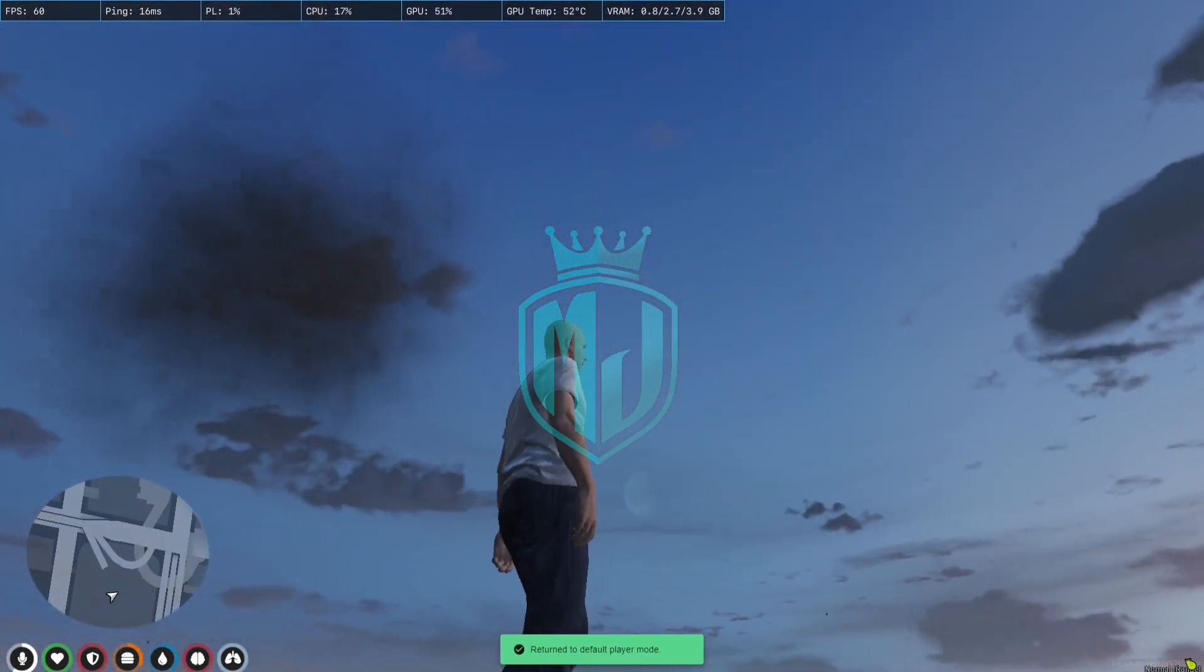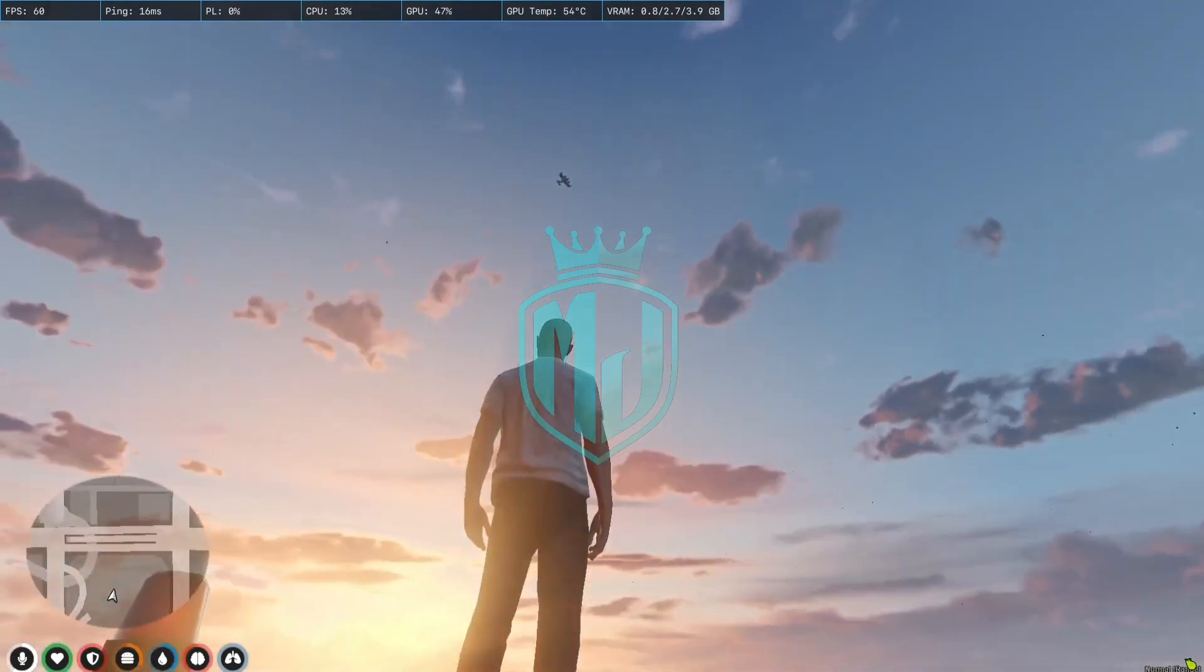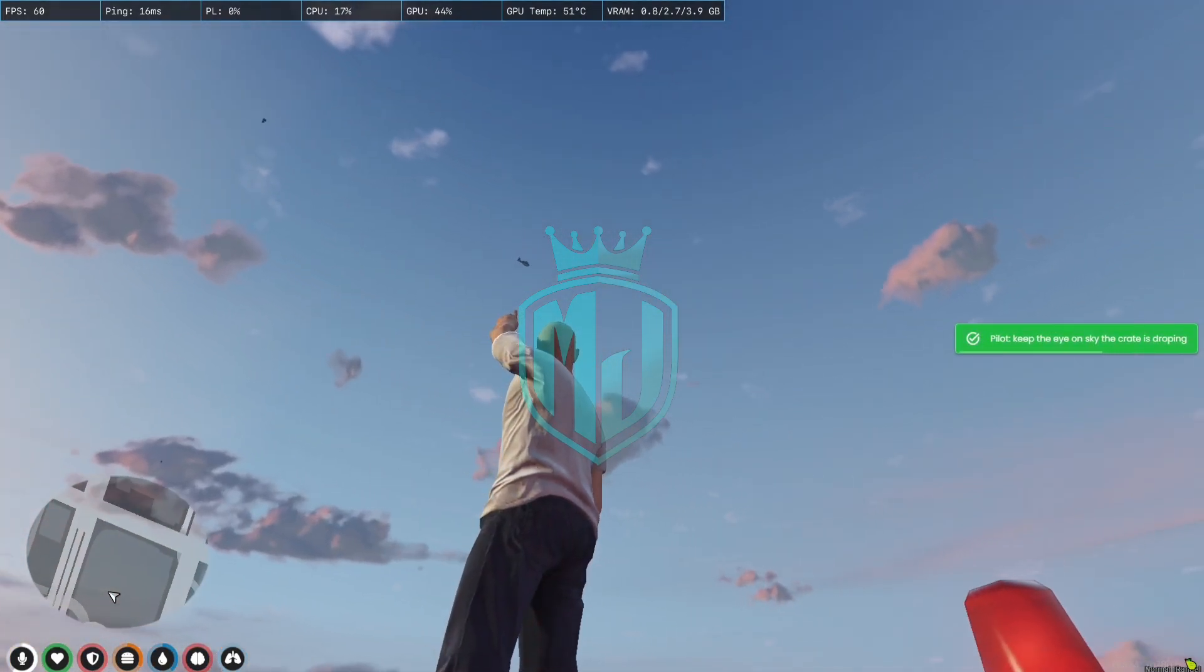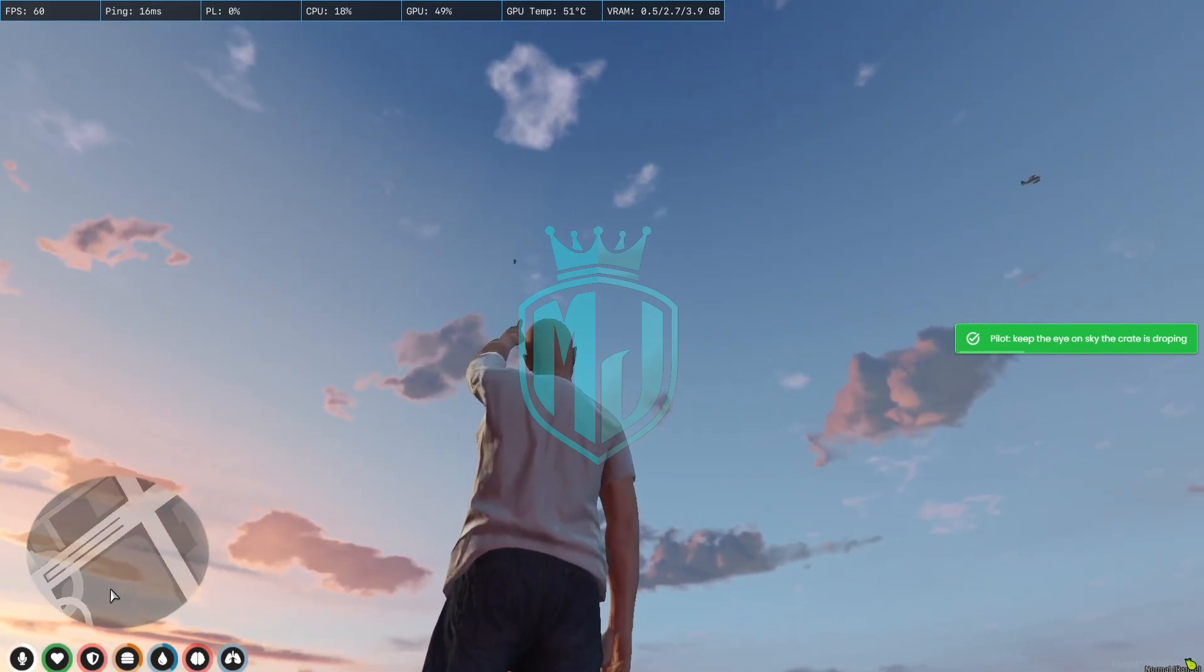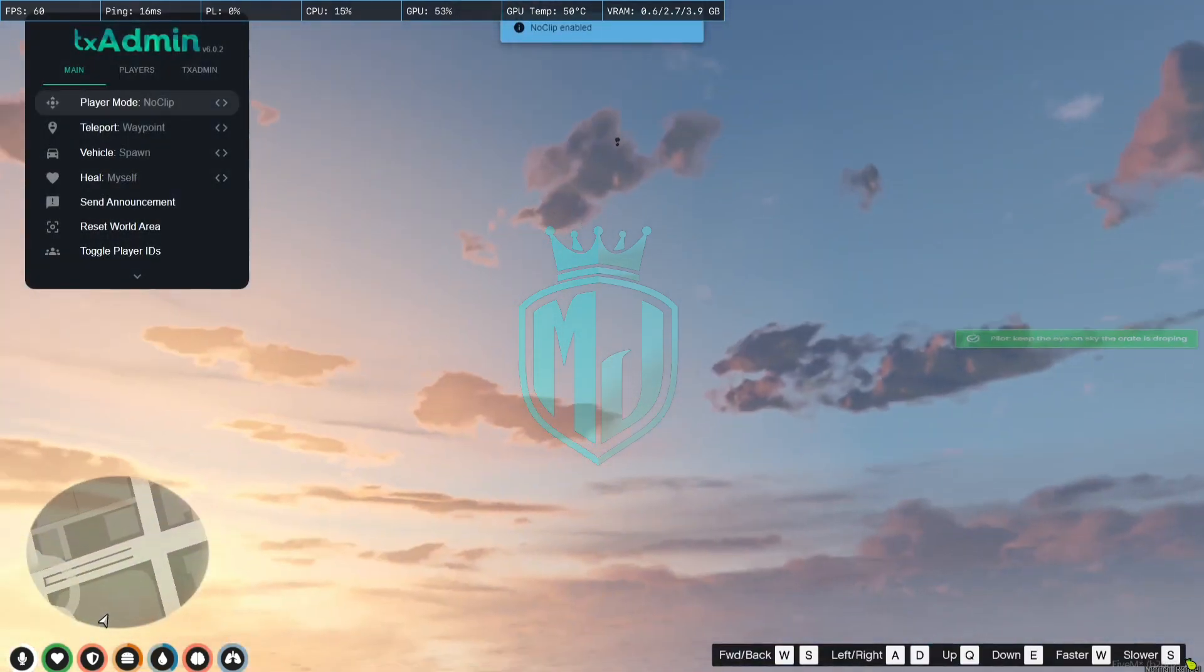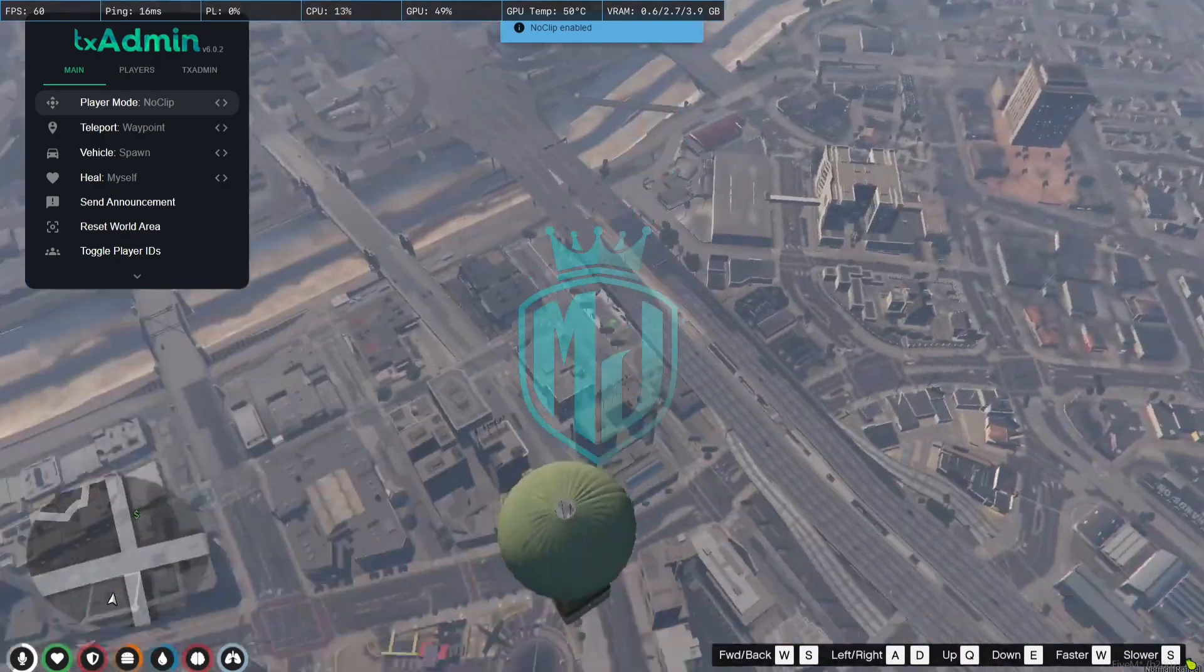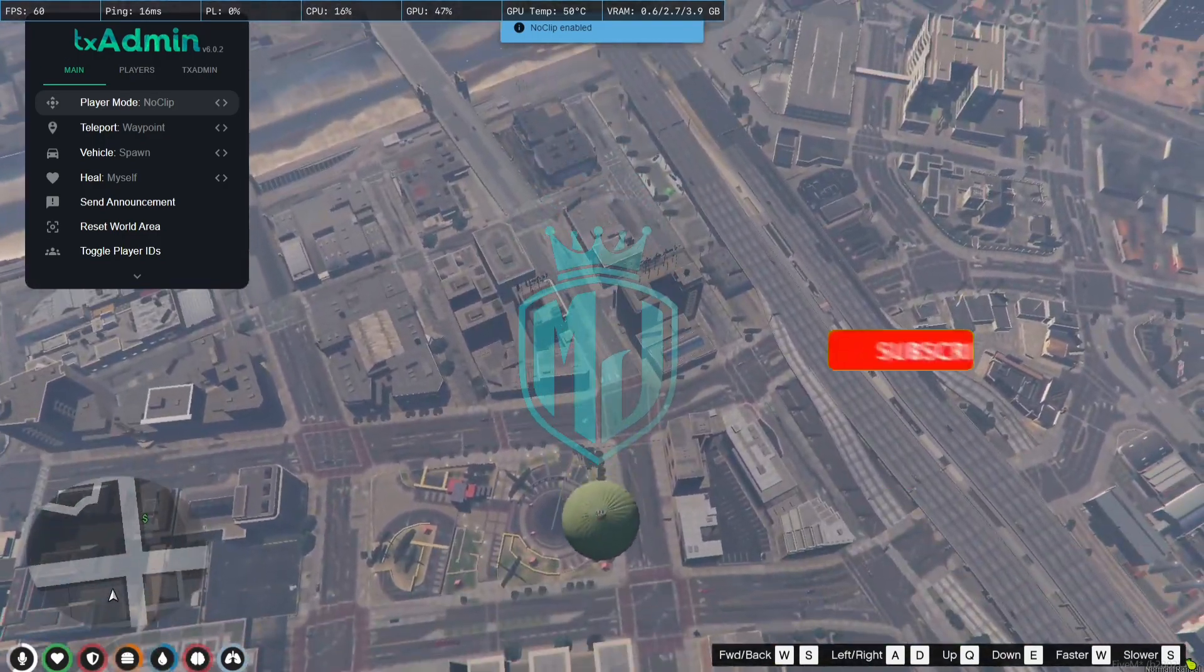So as you can see after two minutes the airplane comes and drops the airdrop. As you can see right here is our golden airdrop.